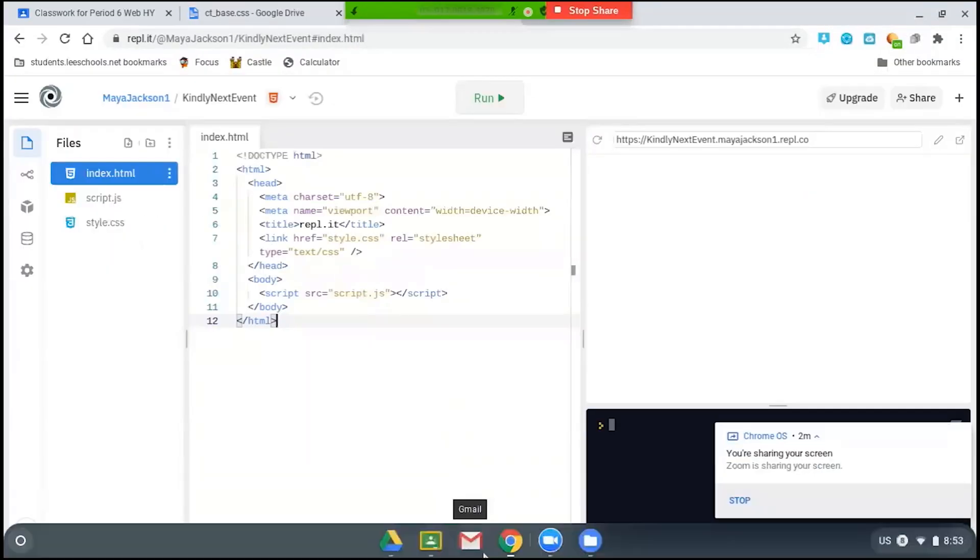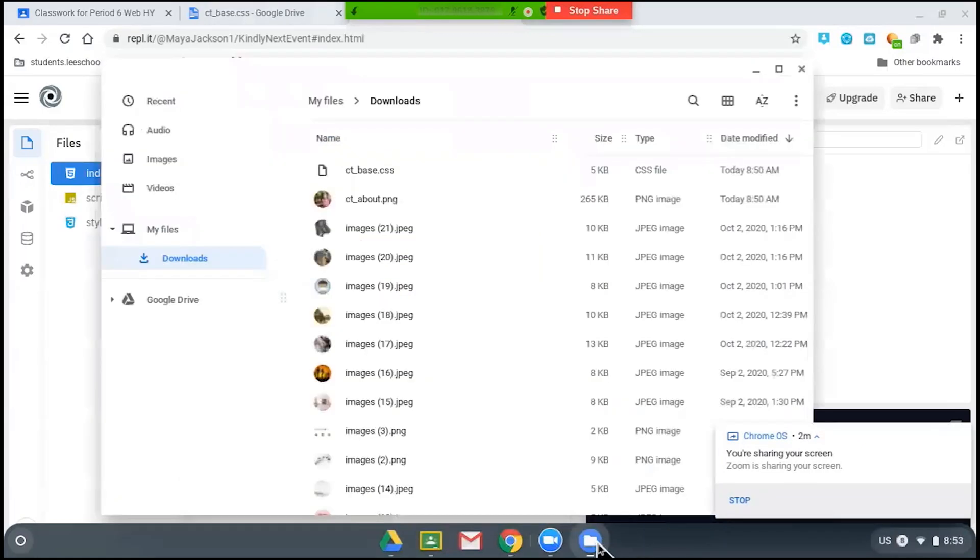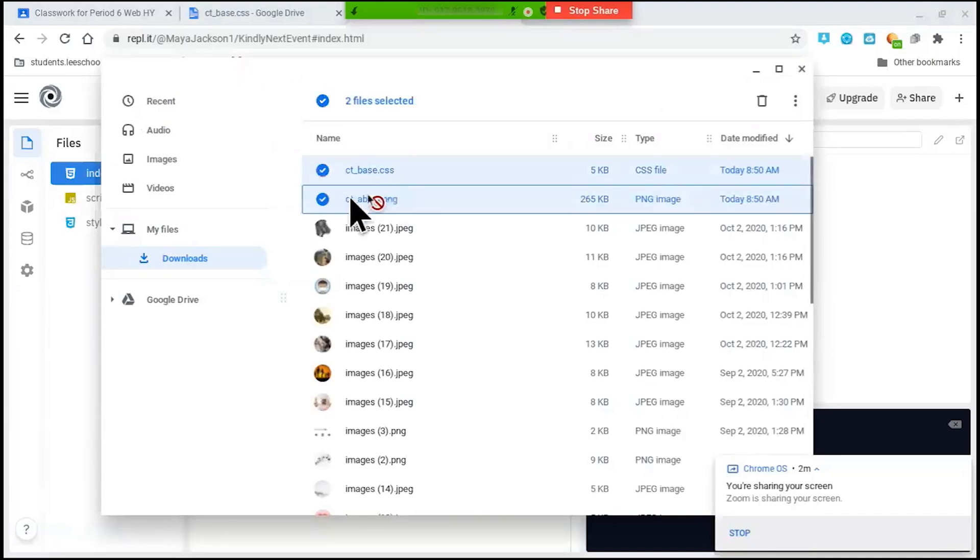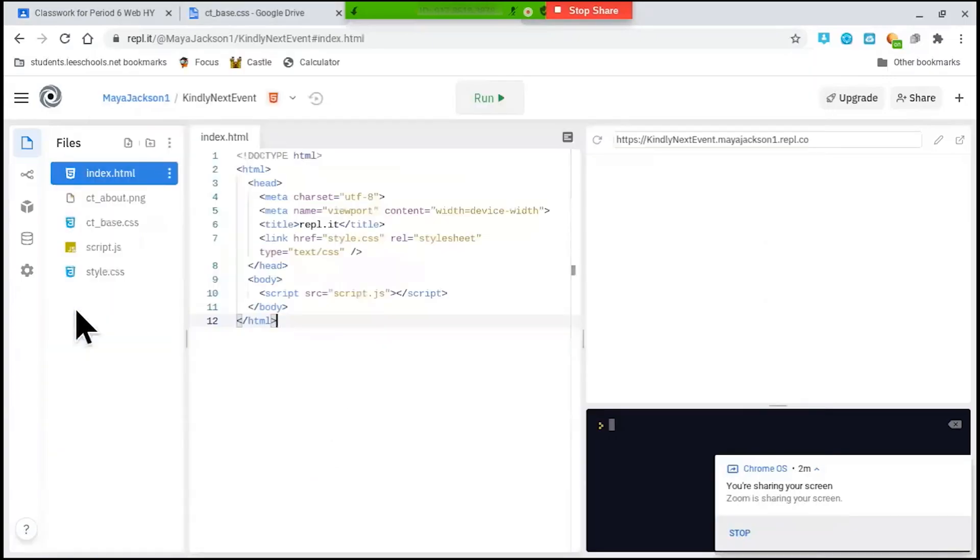Let's go to Replit and then go back to that folder. Once I select those files, I'm just going to drag them over to the Replit site on that left-hand side and drop the files.